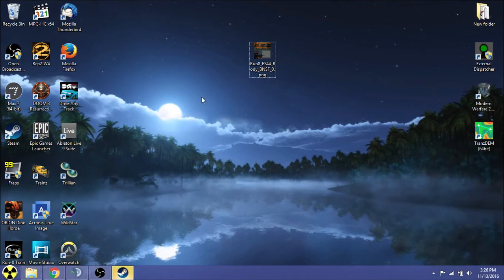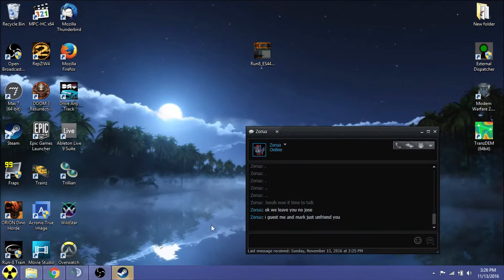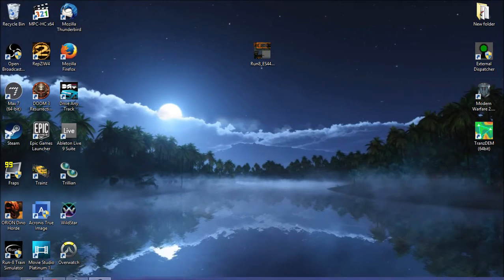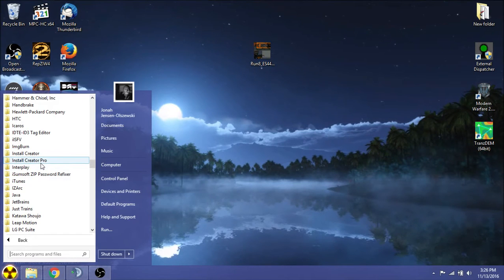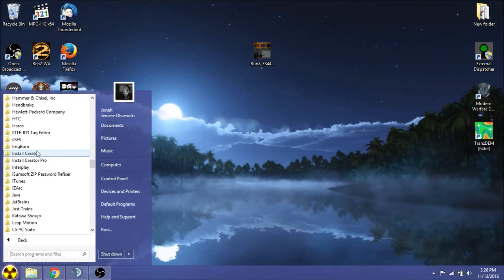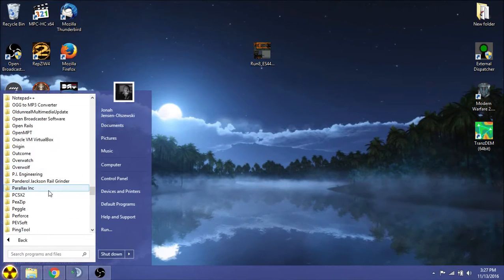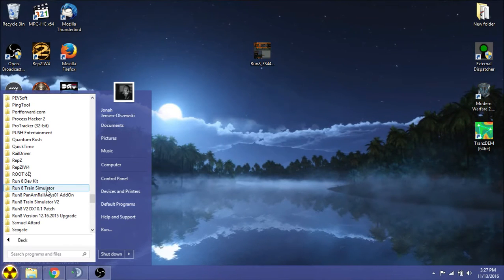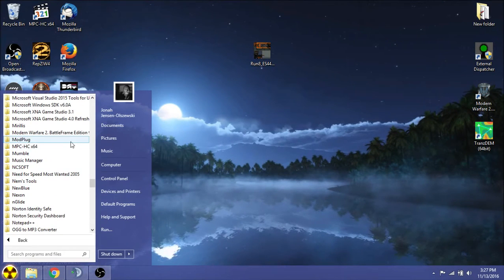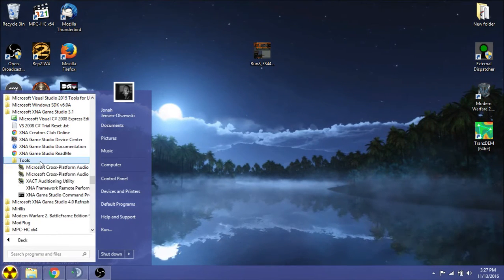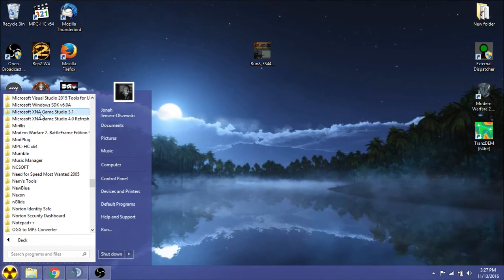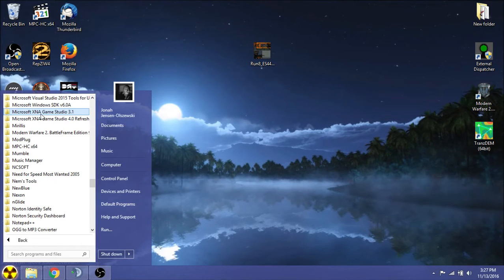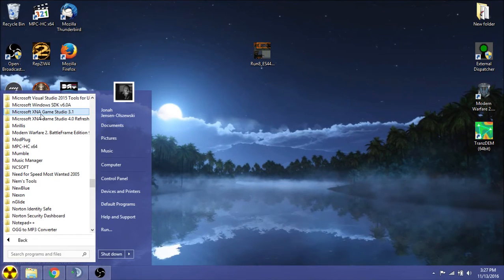And then we have our stupid texture. So now we've exported the XNB to a PNG. Now how do we get it back into Run8, you ask? Well, there's a lot of ways to do it. We're going to go to my Run8 dev kit. And this is another portable program. By the way, you're going to need to have XNA Game Studio 3.1 installed in order for XNB to work. You have to. There is literally no other way to do it. It will not work otherwise. The tutorial, the instructions on how to do that will be in the description.